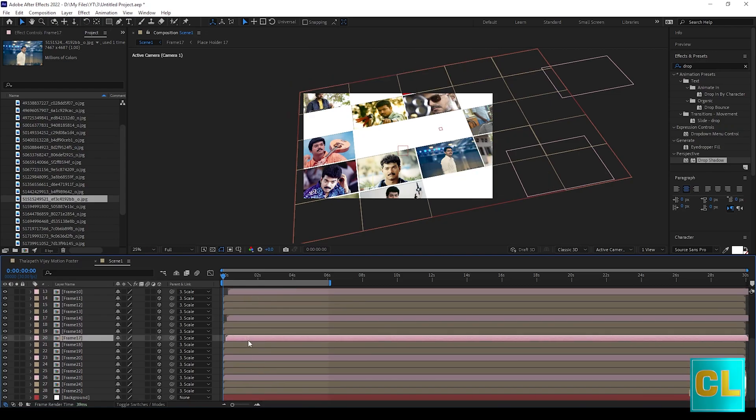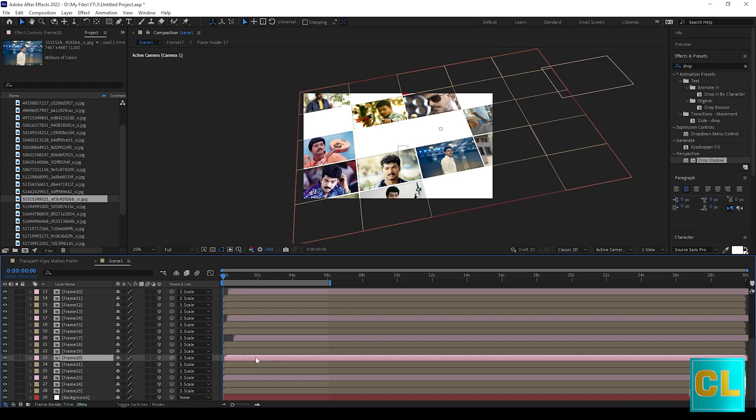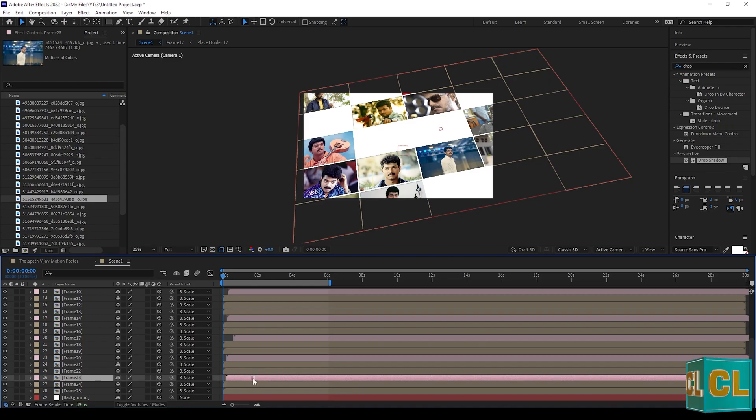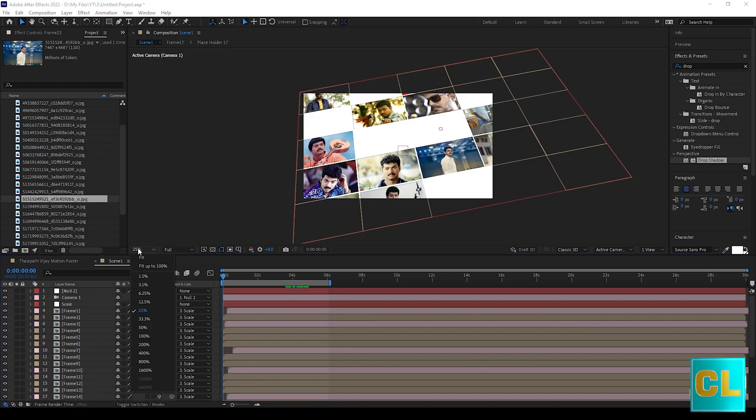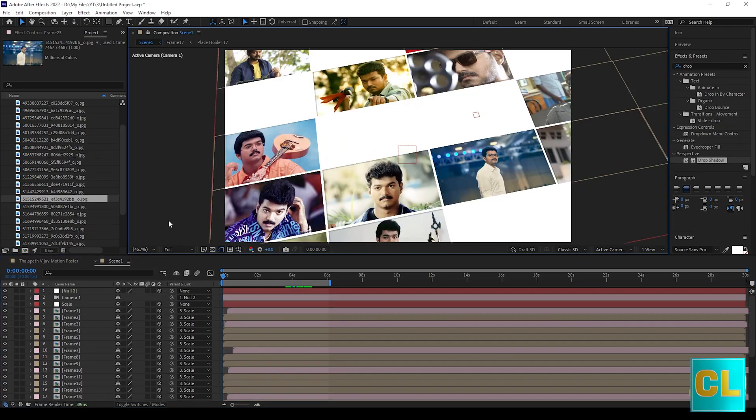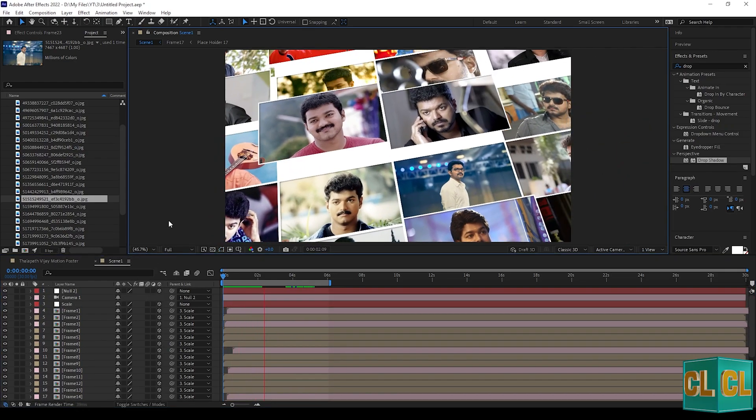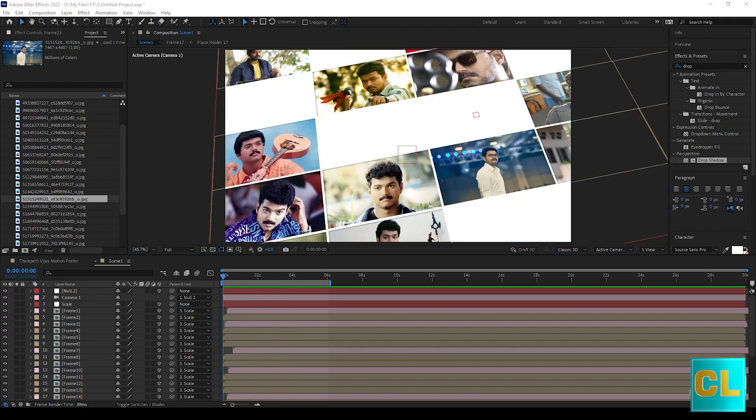Now move the same randomly layers which you change the Z position. Play the scene and see how it came.